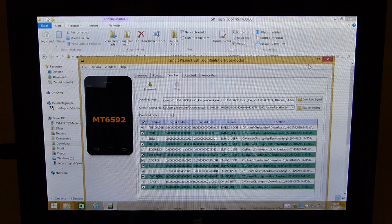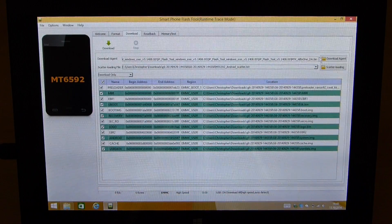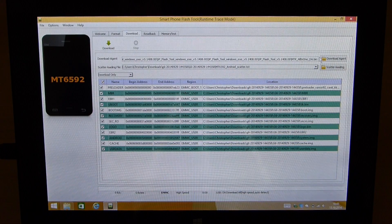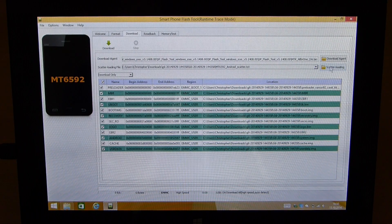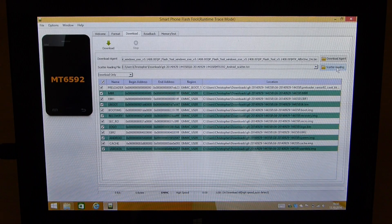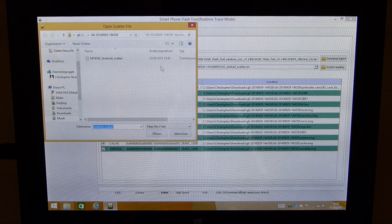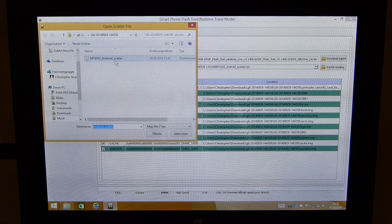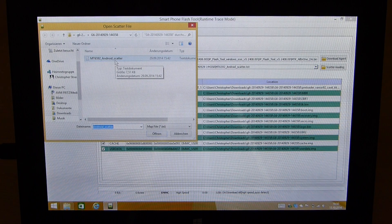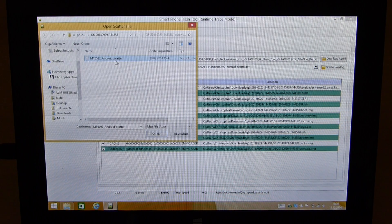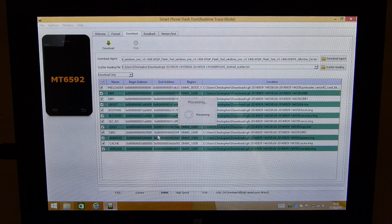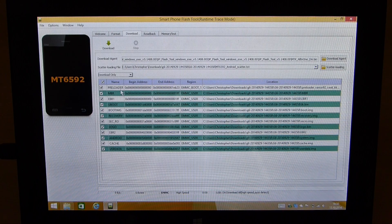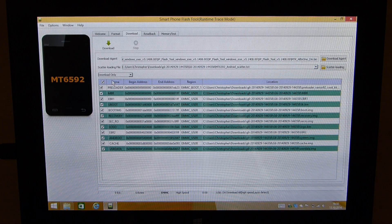Now the next thing we are gonna do is choose the ROM we want to flash on the device. I have done this already but I'll quickly show you how. You need to click on the button scatter loading which is over here. Then navigate into the folder of the ROM which you have extracted as well and click on the MT6592 Android scatter file and click on open. Then you will see all these entries loaded up over here.